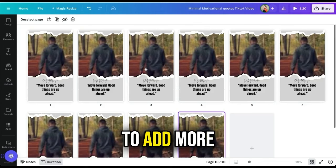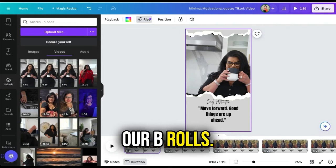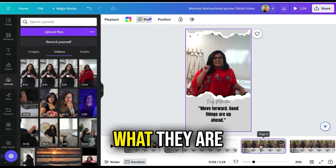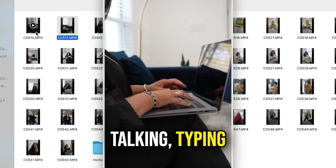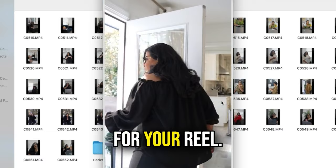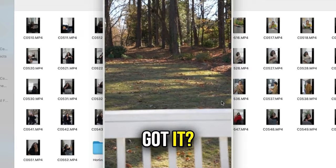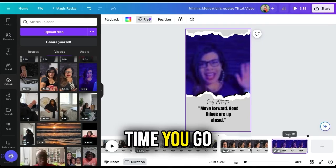A common question we're always asked is: what are b-rolls? They are basically just videos of yourself talking, typing on your laptop, using your phone, or anything that can be used as a background for your reel. Some people use sceneries or anything aesthetically pleasing. So the next time you go out or work, you can film yourself and save it as a b-roll for future use.